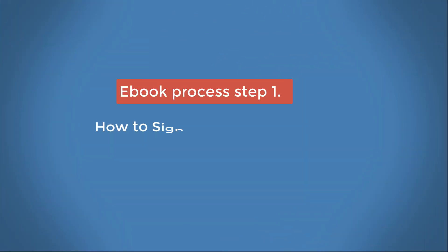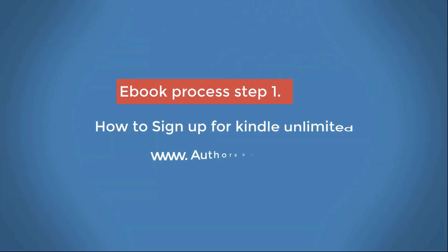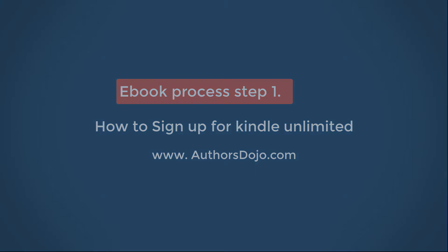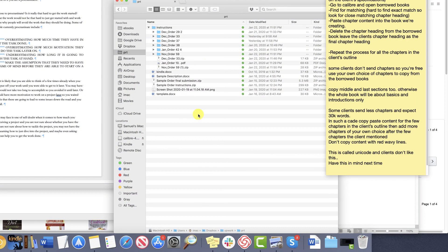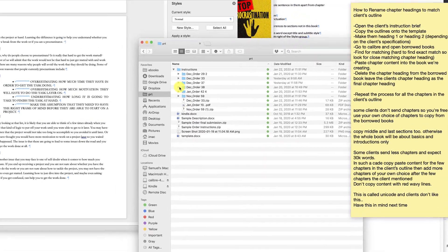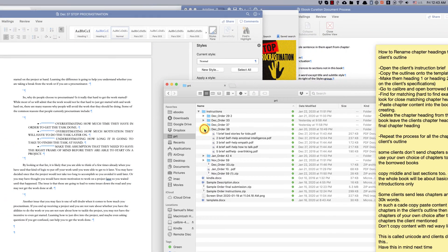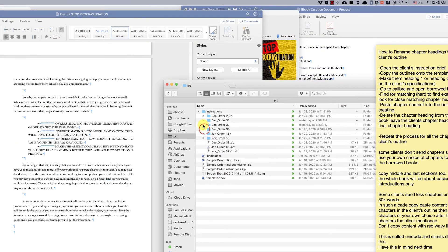A warm welcome to Authors Dojo, my name is Sam, and today we'll be discussing a new revolutionary book curation process. E-book process step 9: how to rename chapter headings to match the client's outline.